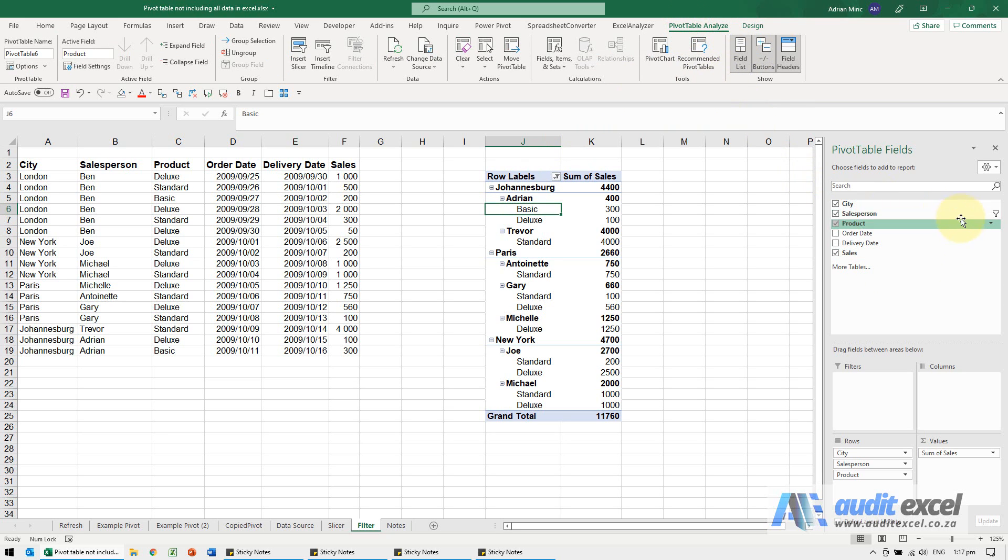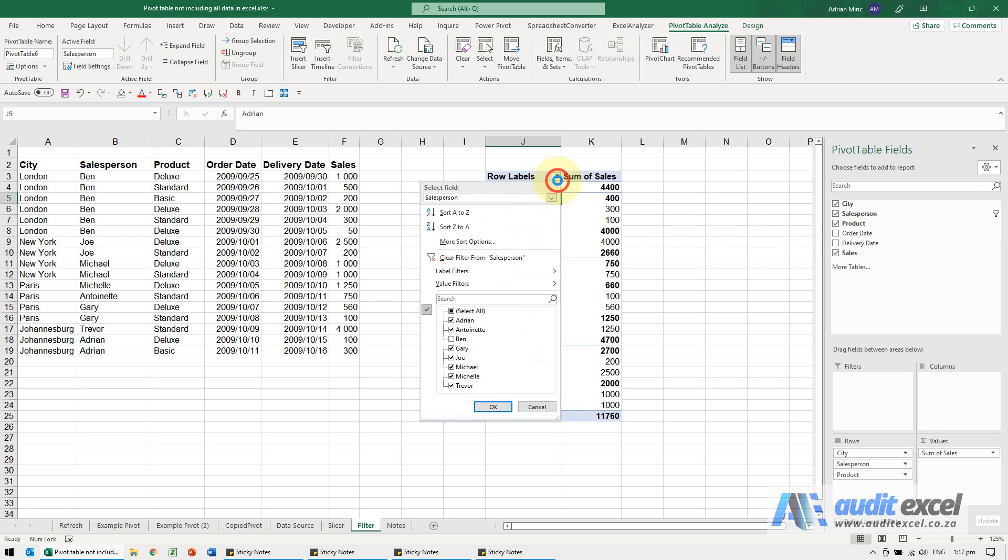Notice that it will show you which one has a filter on, so it's the Sales Person. I'm going to click here, then I click on the drop-down, and I can see that that person has been excluded. Coincidentally, that person is responsible for all of London.